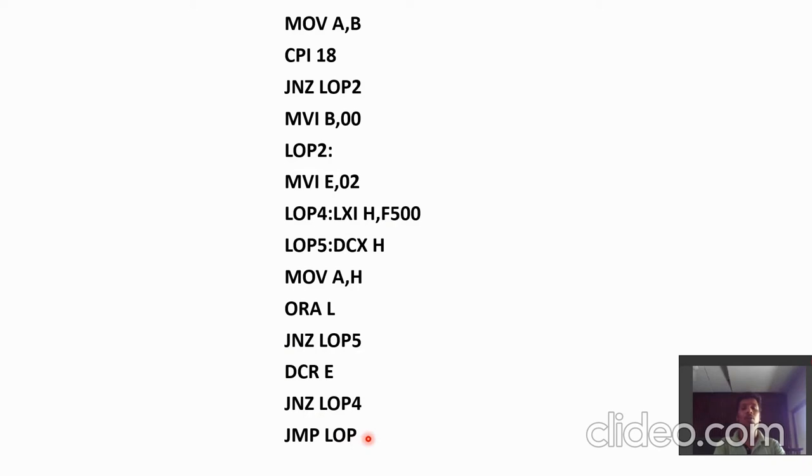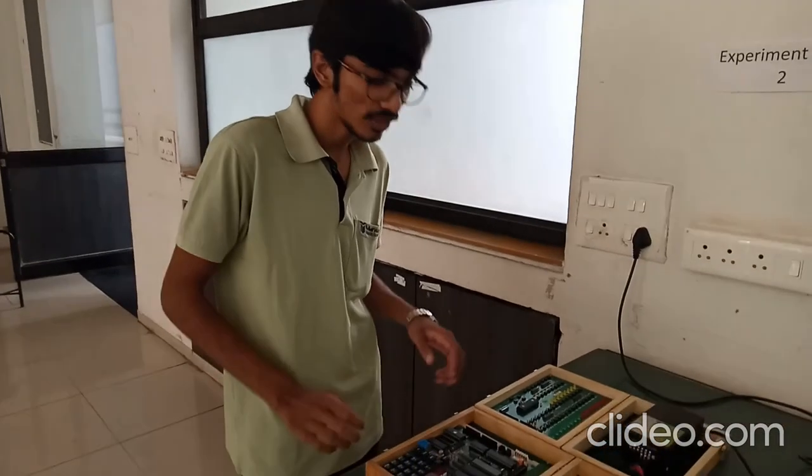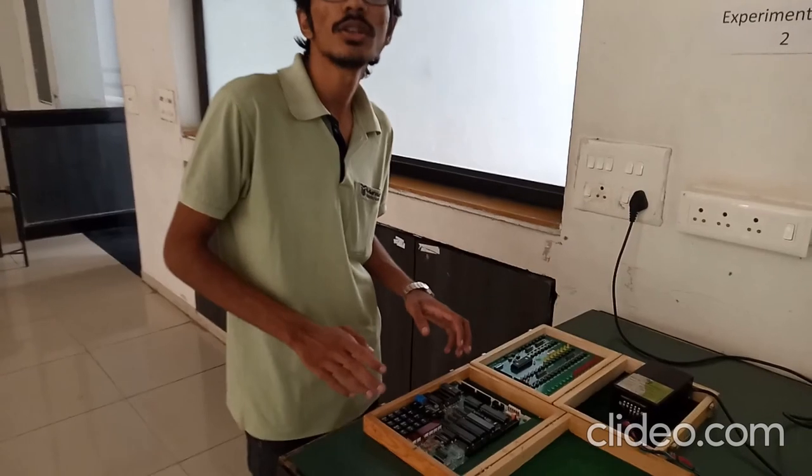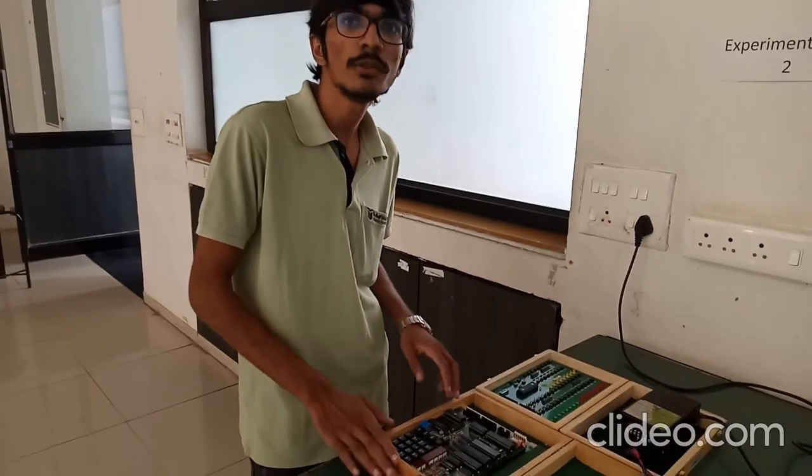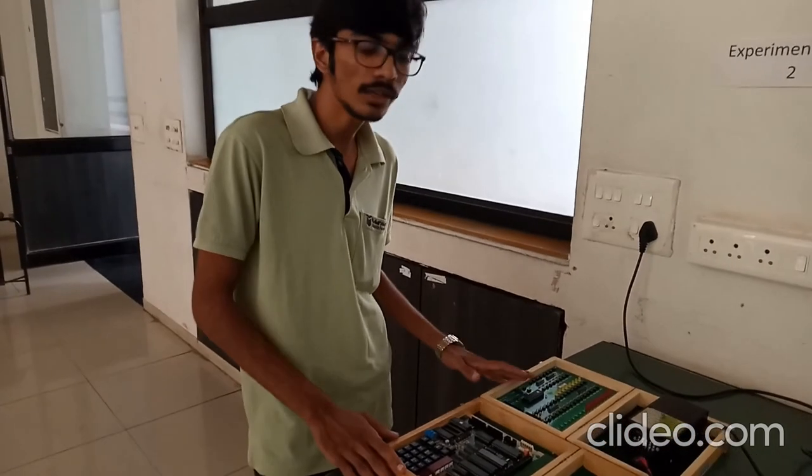And after the delay is generated, we have to again jump on loop which is labeled by LOP. I hope you get the idea about the code and logic. Now I am going to explain how to execute the code in 8085 and 8255.